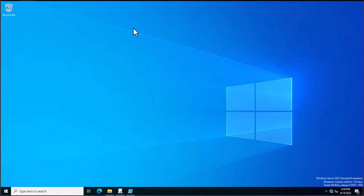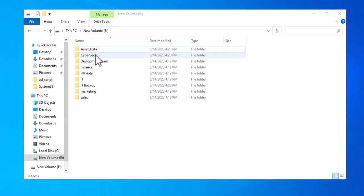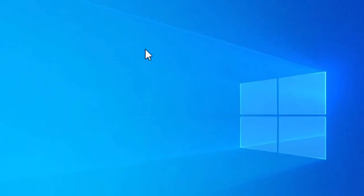Hey friends, today in this video I will show you how we can copy all folder names into a single TXT file through a PowerShell script. Suppose you have more than 200 folders in any drive and you just want to copy the names of all those folders into a single TXT file — you can achieve it through a PowerShell script.